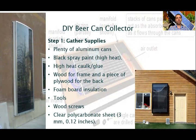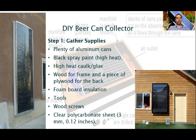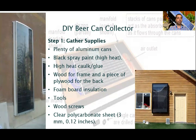Step one is to gather the supplies. First, drink some beer, because you need plenty of aluminum cans — try to do it not all in a row, otherwise you will get drunk. Attention: beer cans are made of aluminum generally, but there are some cans made of iron — you can test these cans with a small magnet. You also need high-heat black paint — the same type mentioned earlier will be perfect. Then some high-heat glue, some wood for the frame and a piece of plywood for the back, foam board for insulation, tools, wood screws, and as a cover, a clear polycarbonate sheet.